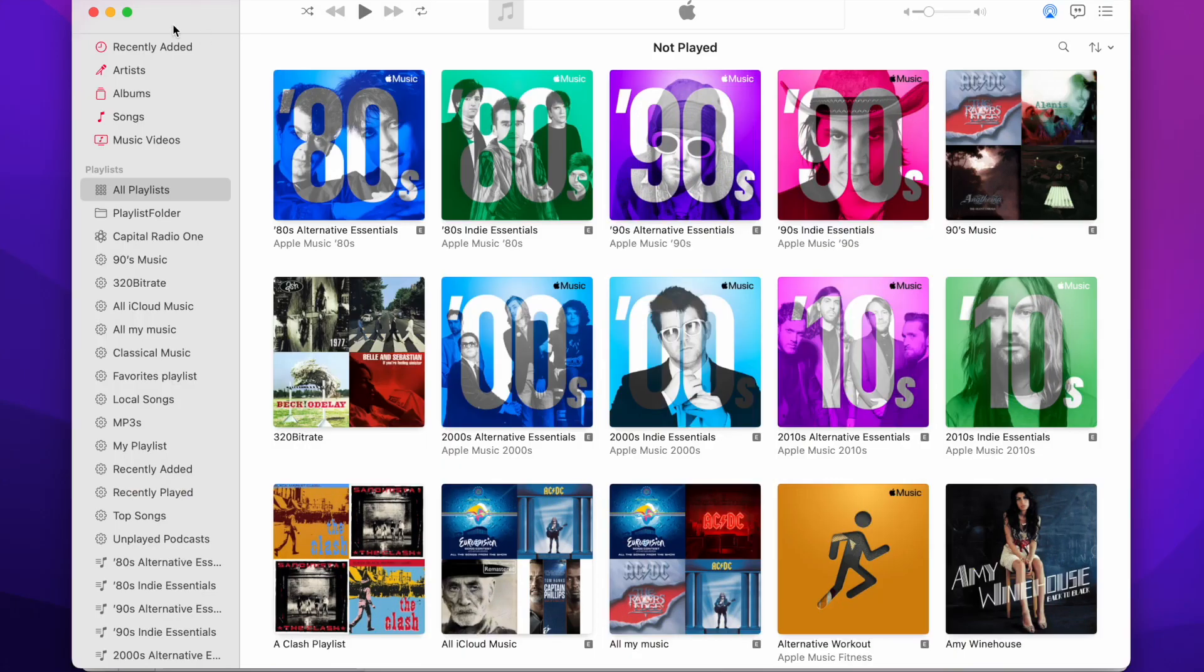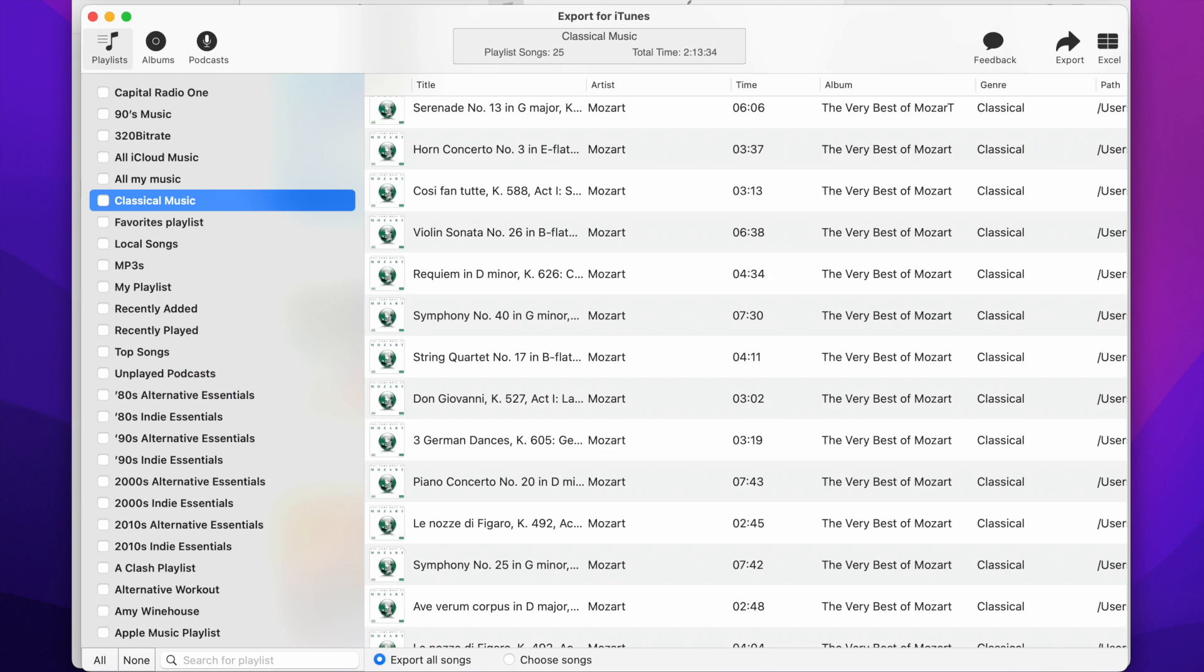Let's open up the Export for iTunes app. The app will load and list all your playlists from your Mac's music library.